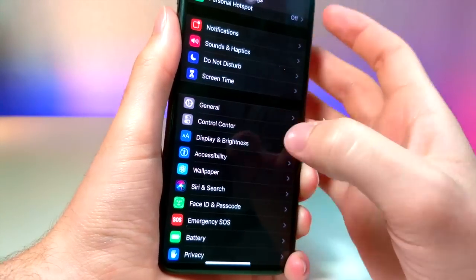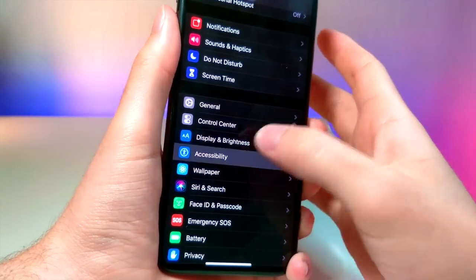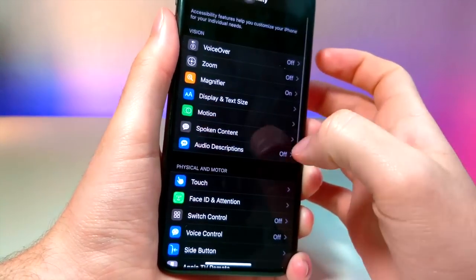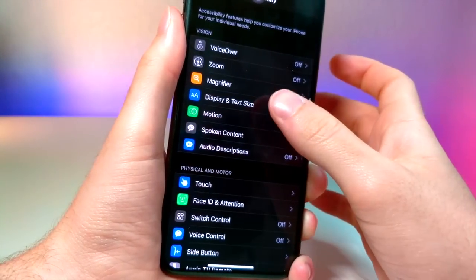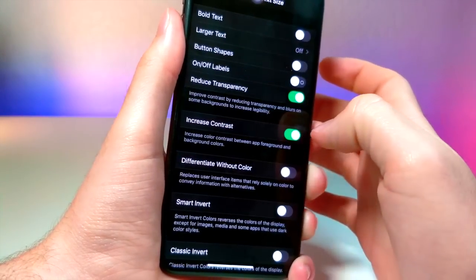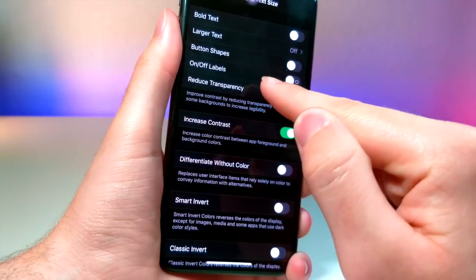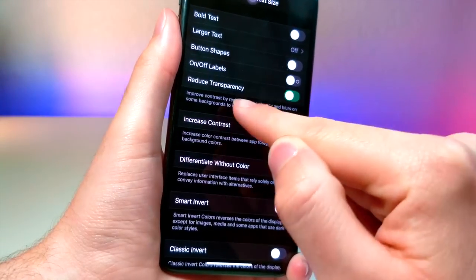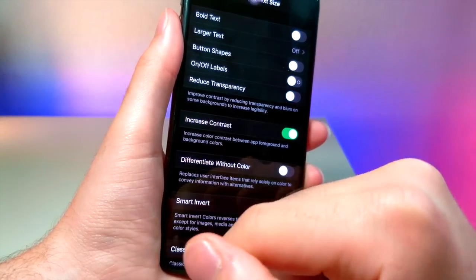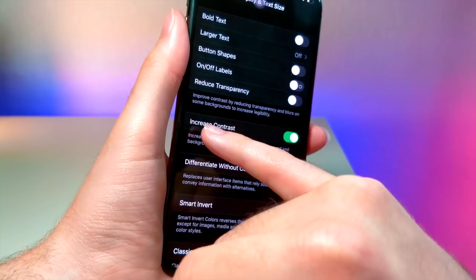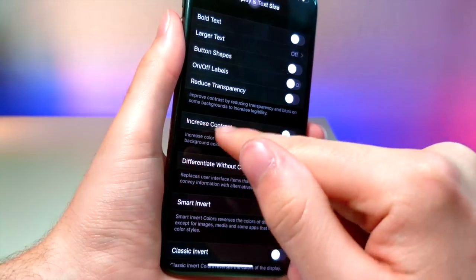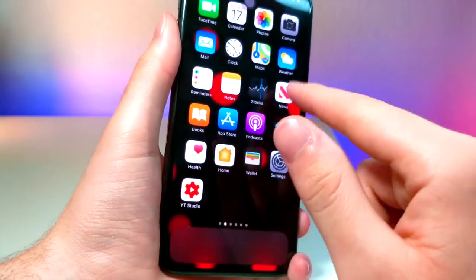You're going to want to jump into Settings, click on Accessibility, and then tap on Display and Text Size. Make sure Reduce Transparency is turned off, then turn Increase Contrast off as well.